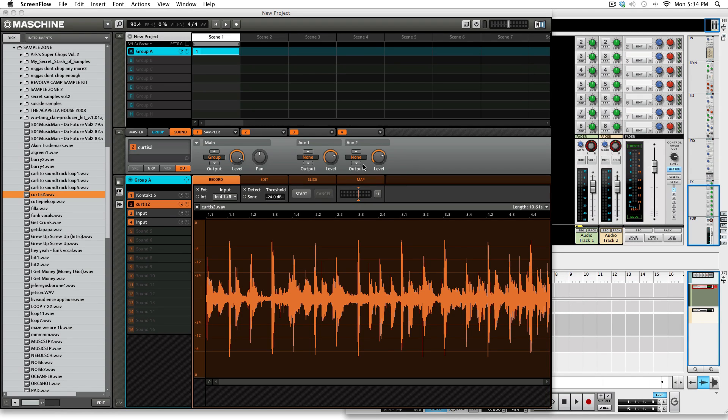YouTube, it's your boy Willie Fast the Black Jedi. I'm back with another Machine and Reason 6 tutorial. On this one I'm going to show you how to do some time stretching using Reason and try to keep it in real time. I really like the audio editing in Reason so I've grown accustomed to using Reason to do certain things.